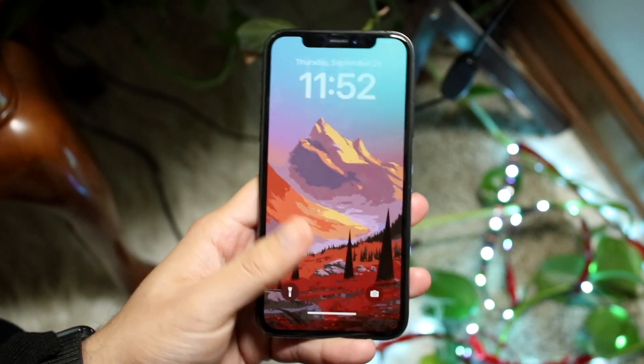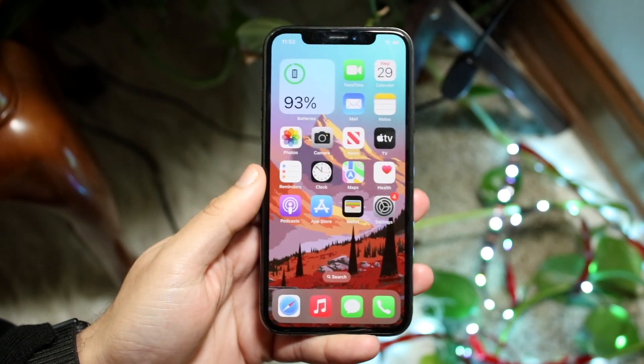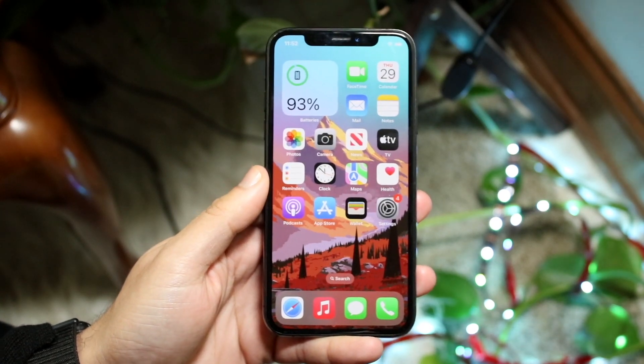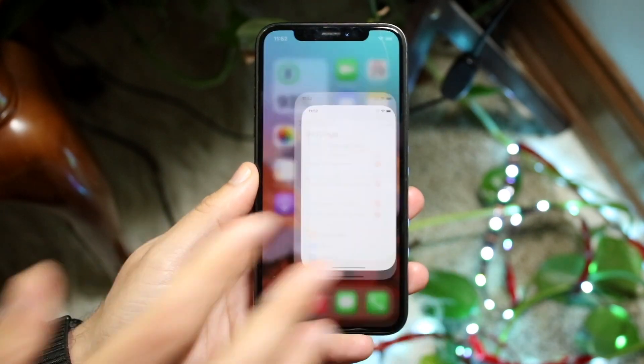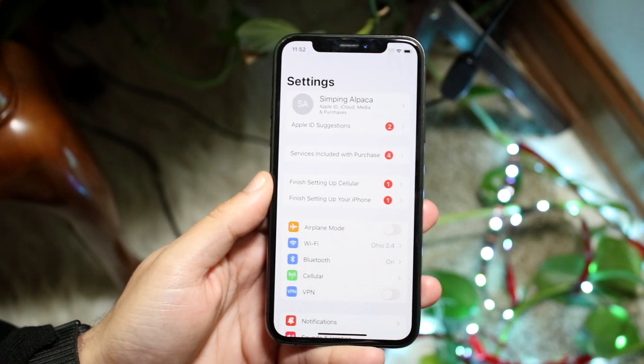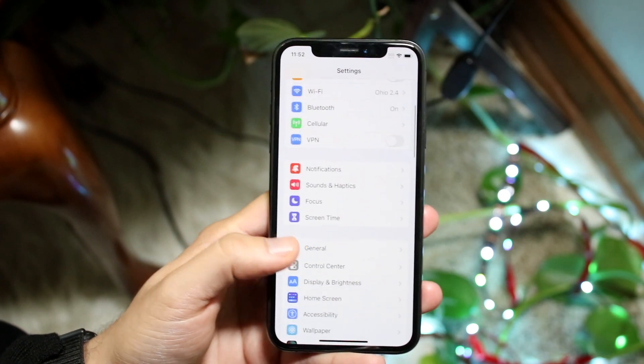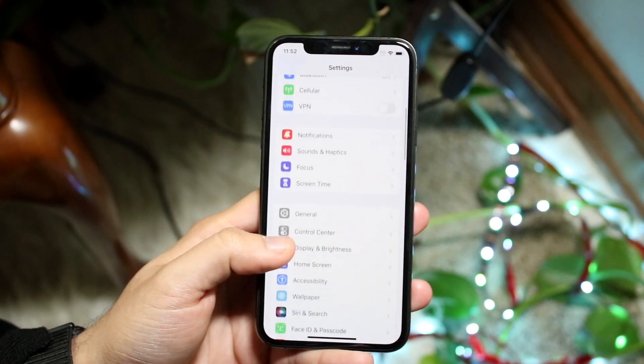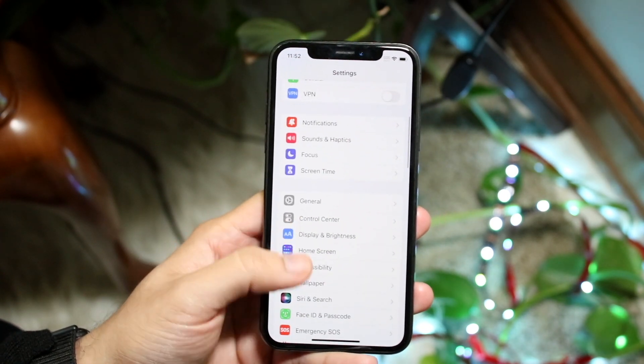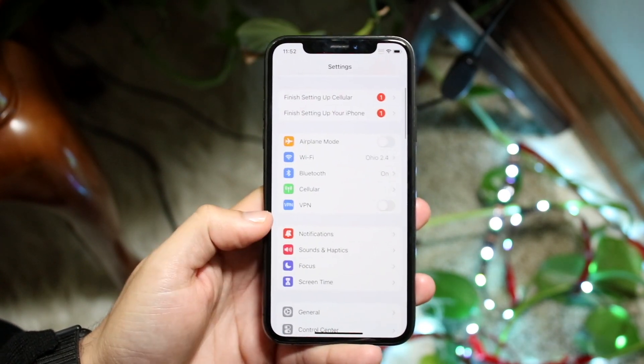What you can do is go and swipe up, and you want to make your way over to your iPhone settings. At this point, what you want to do is swipe down until you see your little notifications panel.